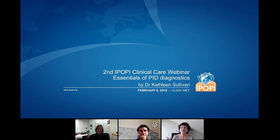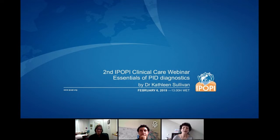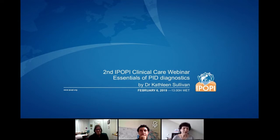Here is how it will work. Dr. Sullivan will give her talk. During the talk, you will be able to send written questions in the question tab on the right side of your screen. After the talk, we will discuss some of the questions with Dr. Sullivan. Dr. Nizar Malawi from Nicar Hospital, Paris, and Chair of IPOPI Medical Advisory Panel is also here today to take some of your written questions. Dr. Sullivan, we are honored to hear your lecture today and the floor is yours.